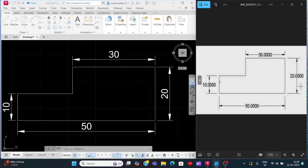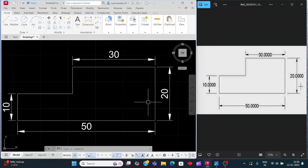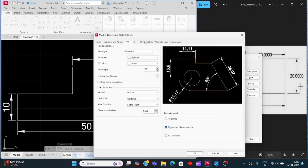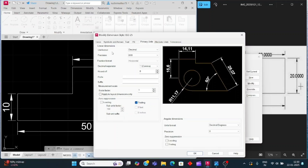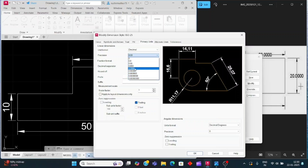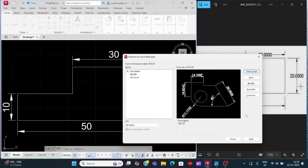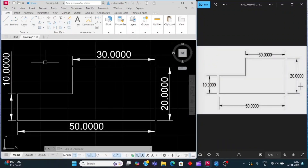The dimension shows 4 decimal places with trailing zeros. To fix this, use dimension settings — press D then enter. Click on Modify, then click on Primary Units, then click on Precision. Select 0 decimal places after the decimal point. Then click on Leading and uncheck Trailing. Click OK, then Set Current, then Close.